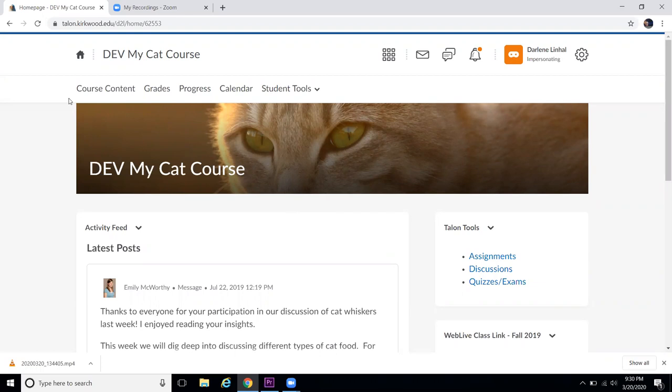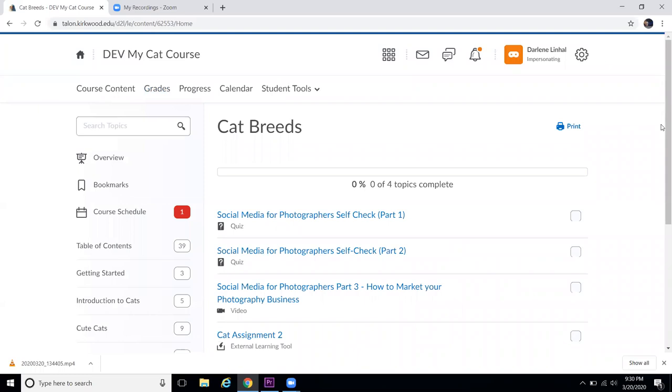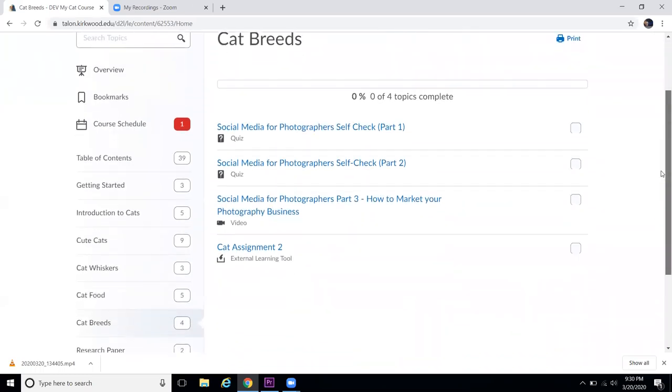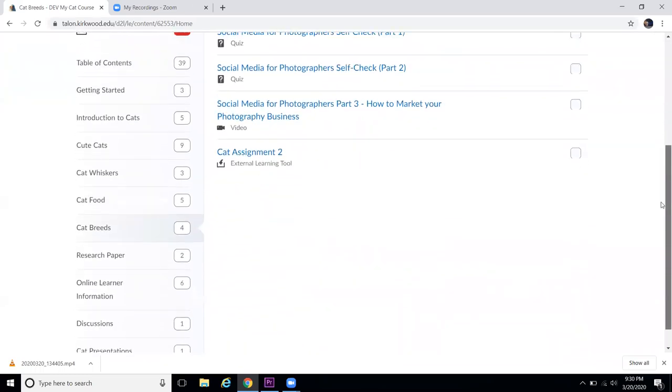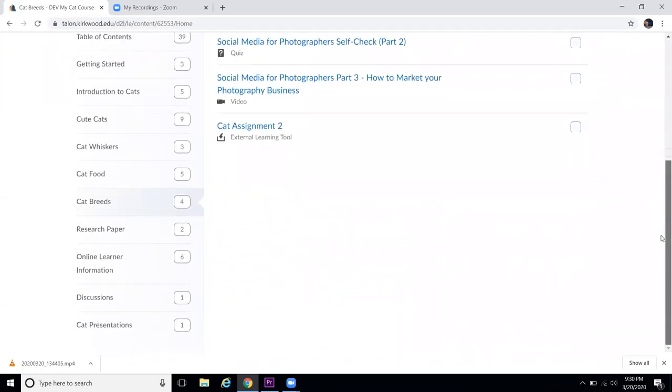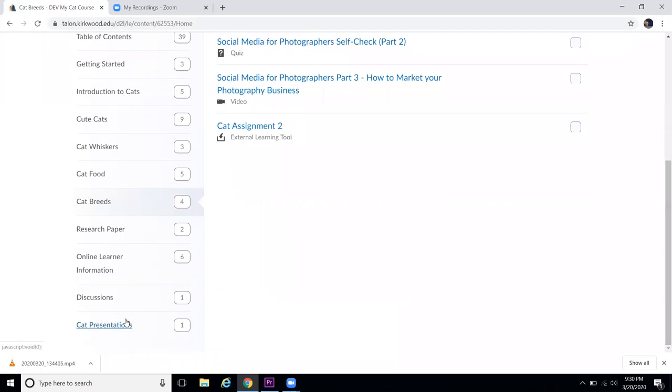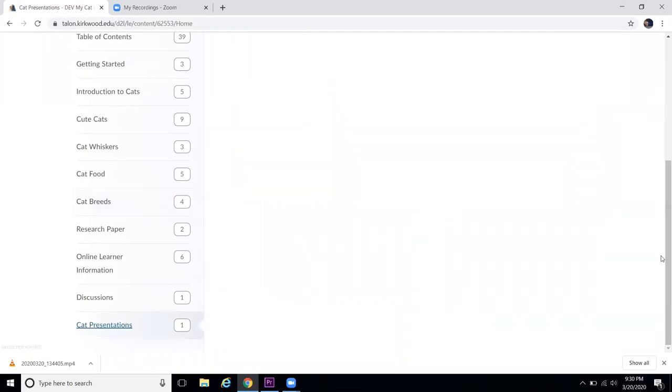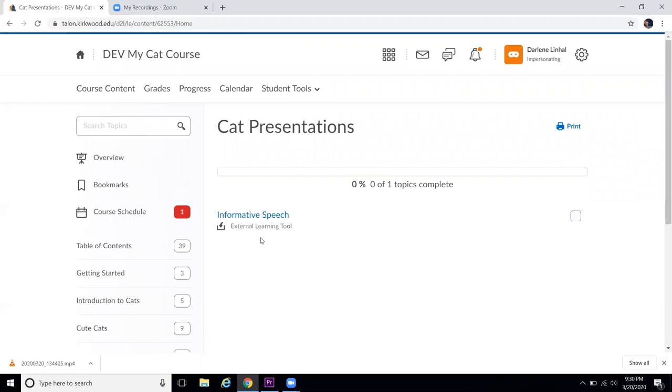You'll find your video assignment tool under course content. Your instructor will have put it in one of the modules. You'll need to know which module it's in. For this class, we're going to find it under the Cat Presentations module.